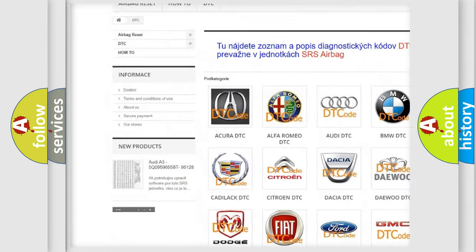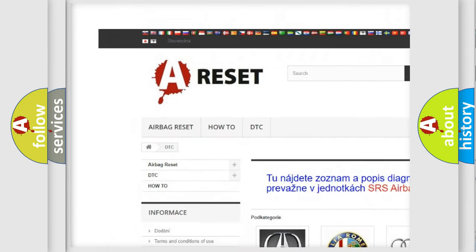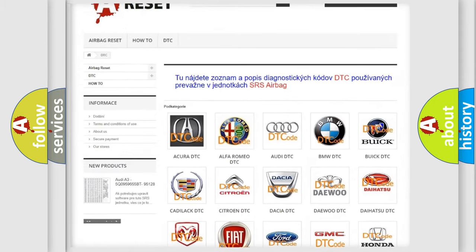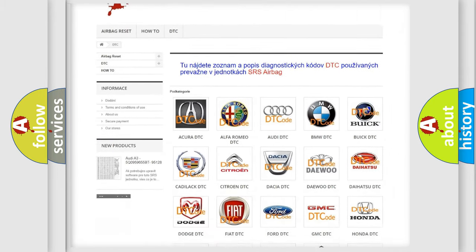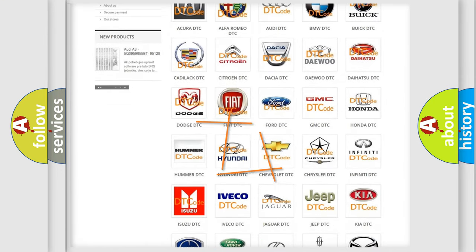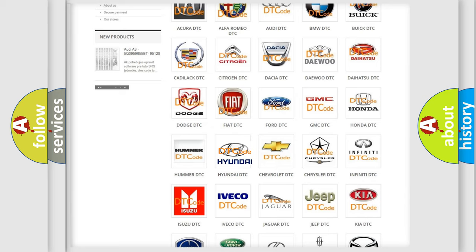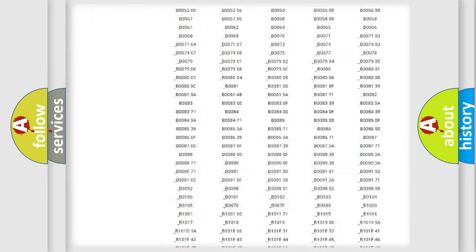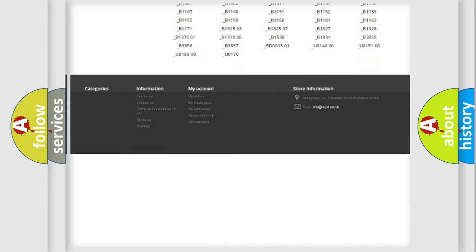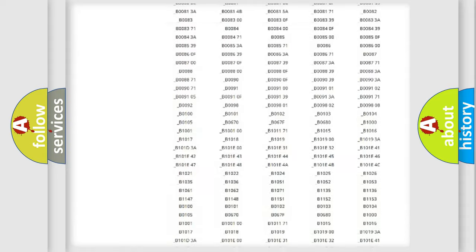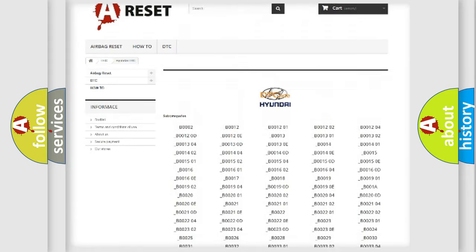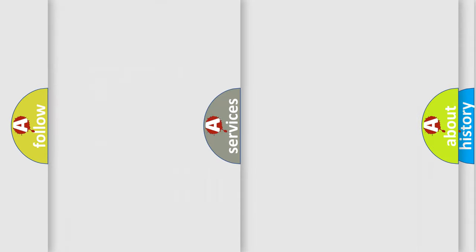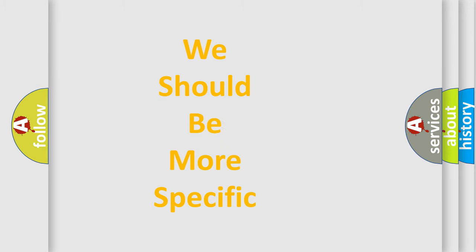Our website airbagreset.sk produces useful videos for you. You do not have to go through the OBD2 protocol anymore to know how to troubleshoot any car breakdown. You will find all the diagnostic codes that can be diagnosed in Hyundai vehicles, also many other useful things.